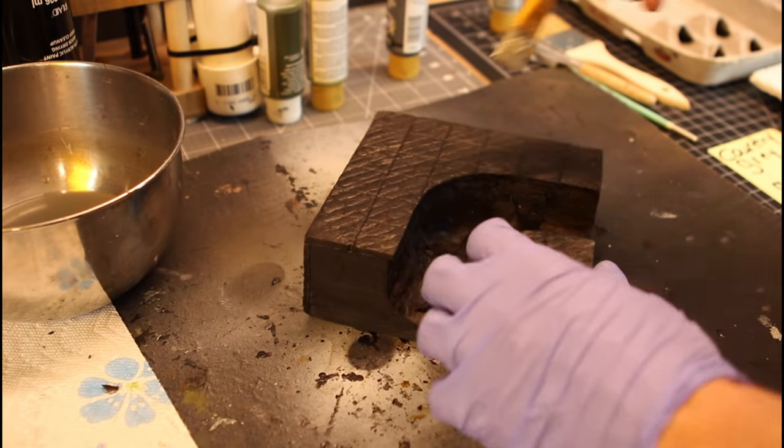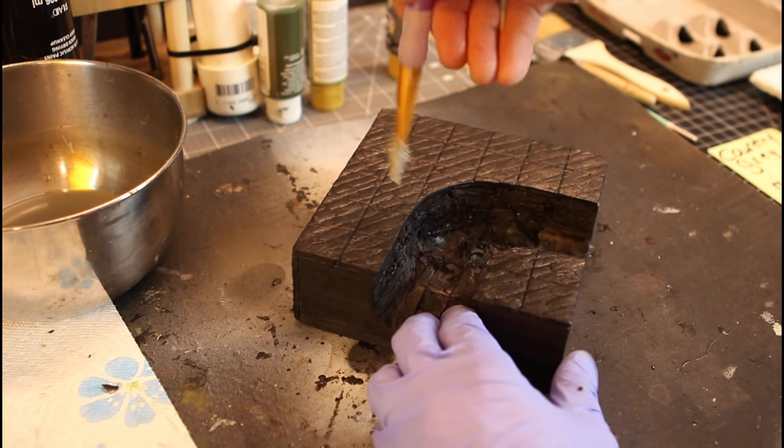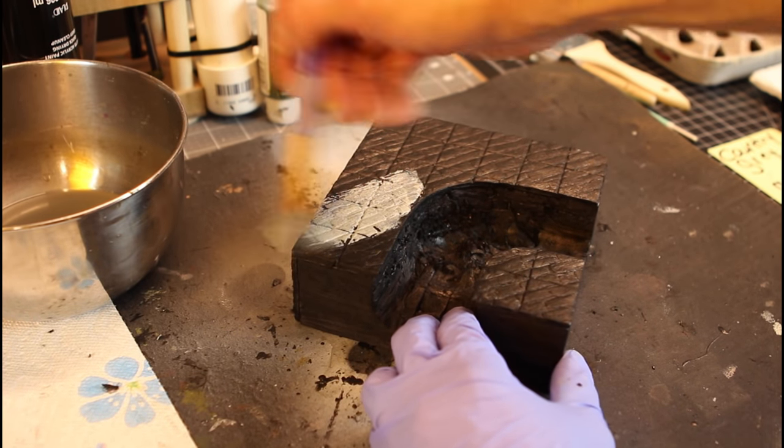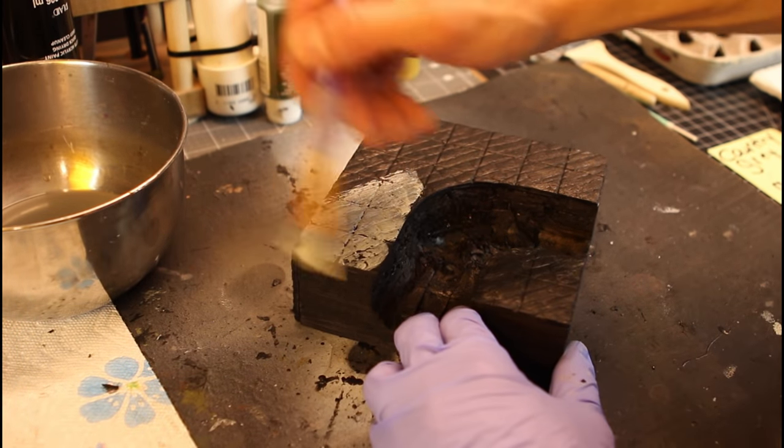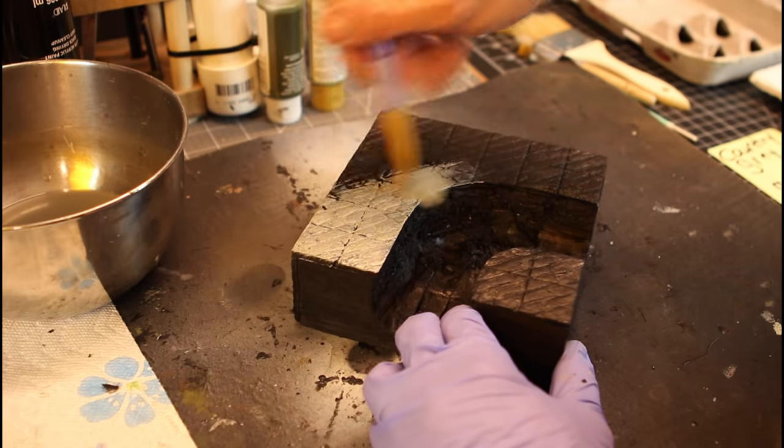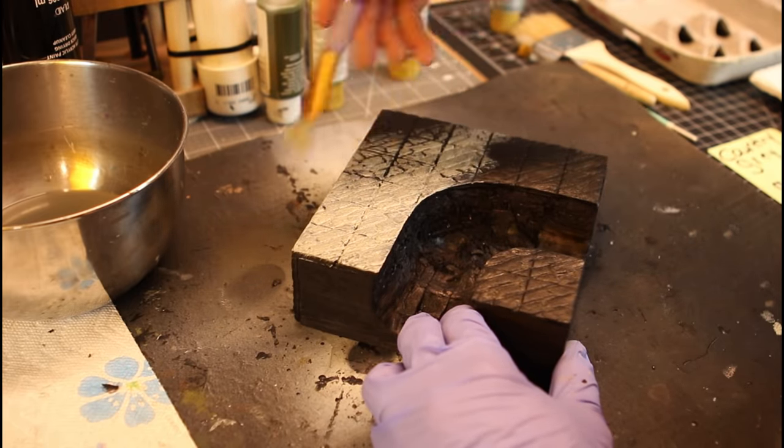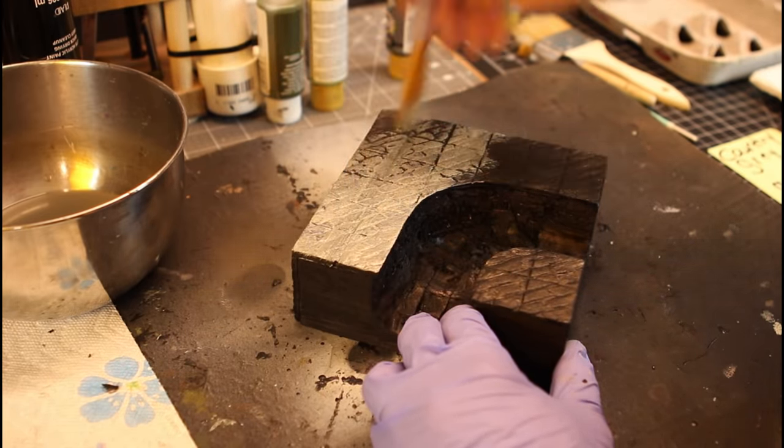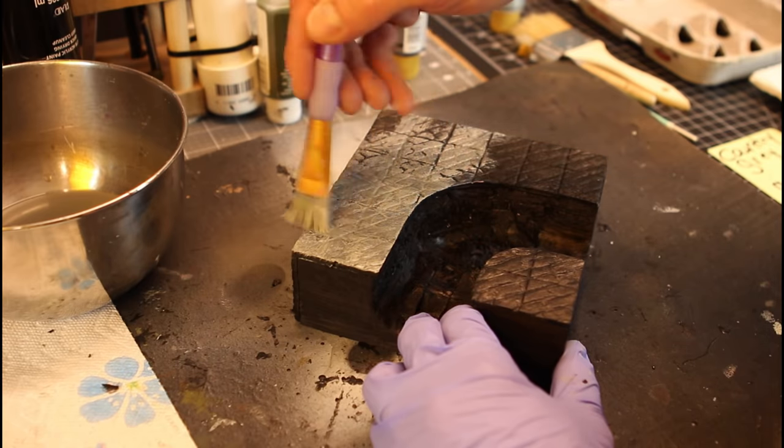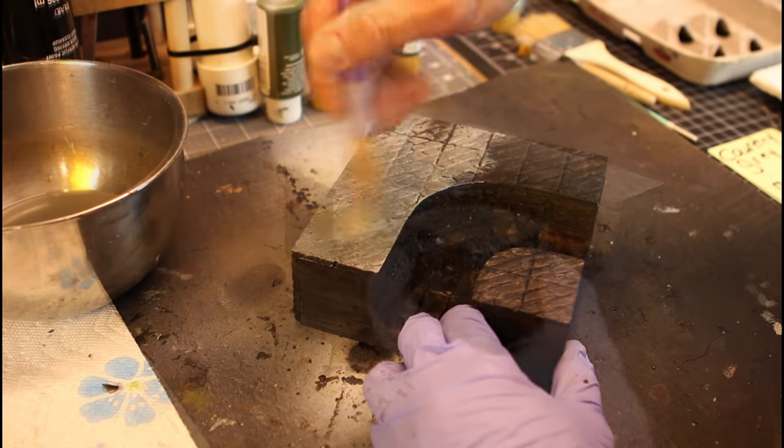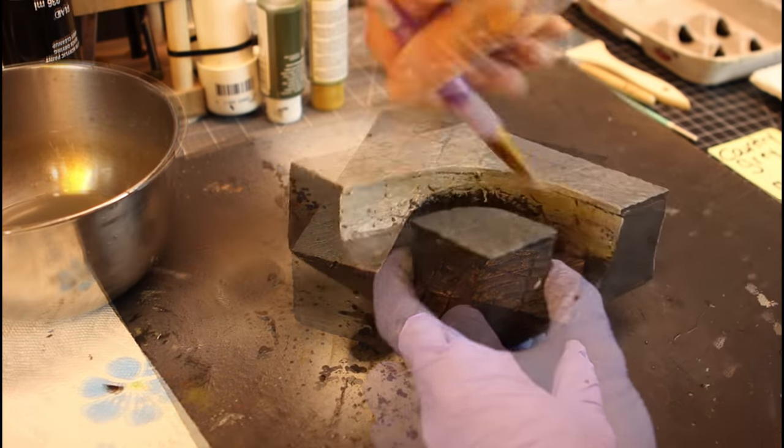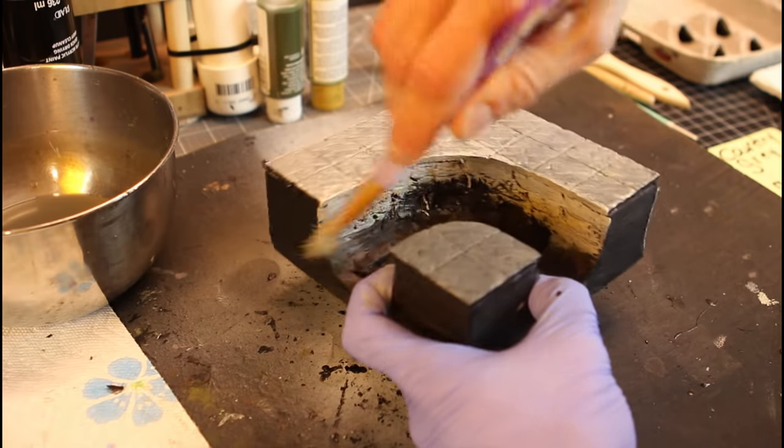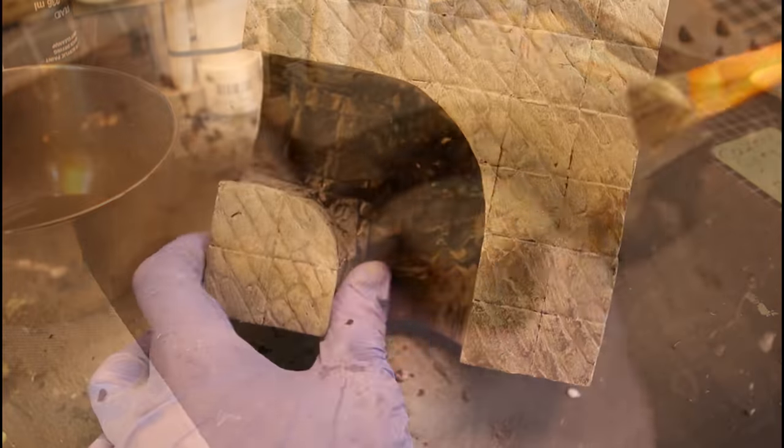After we've Mod Podged everything, you're going to want to take some country gray, and you want to put this on really thin. You want 100% coverage, but you want it really thin. Once that's on there, make sure to get that little piece of the vertical wall. You don't have to go too far down right there because you're never going to see it.